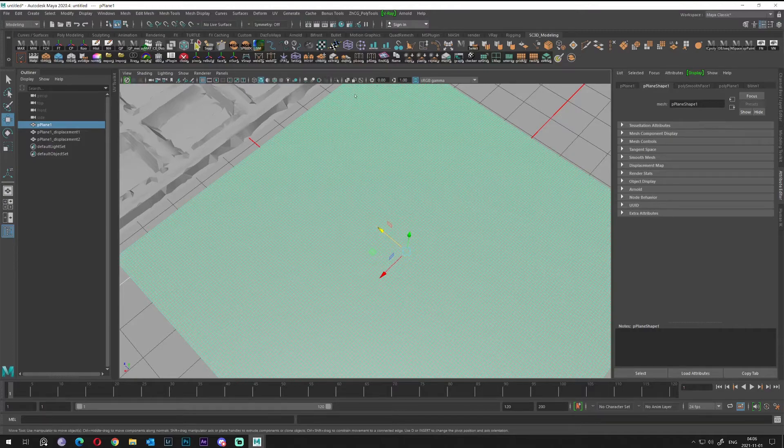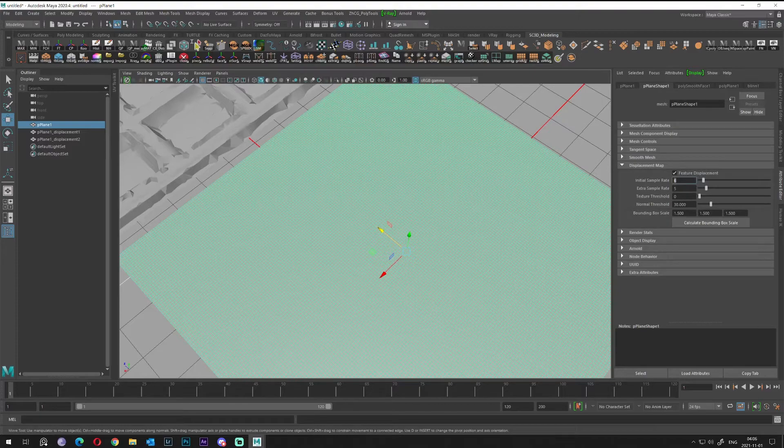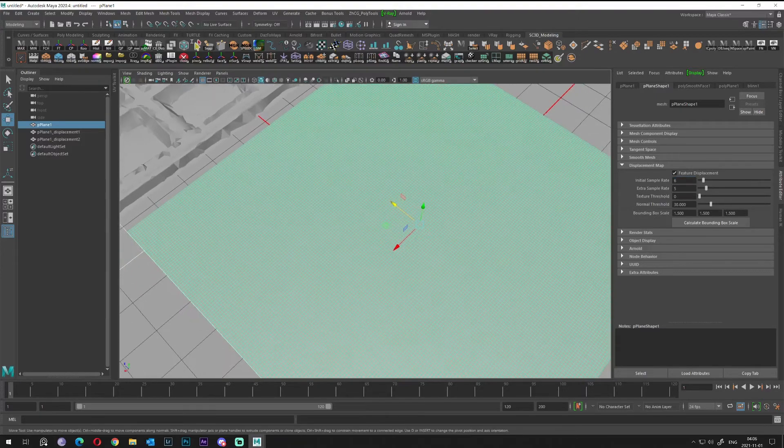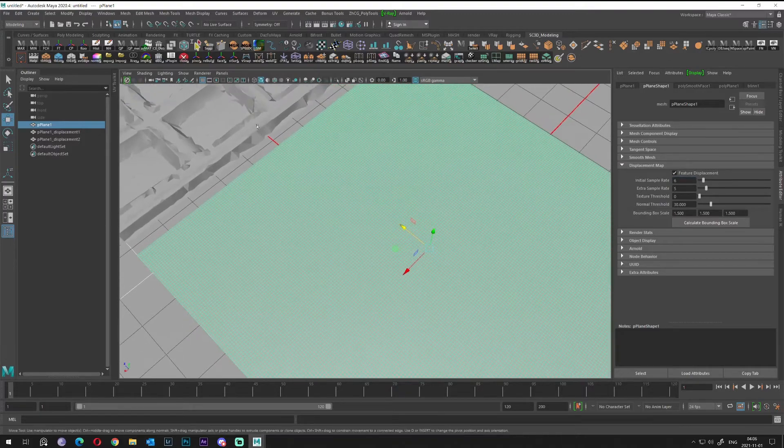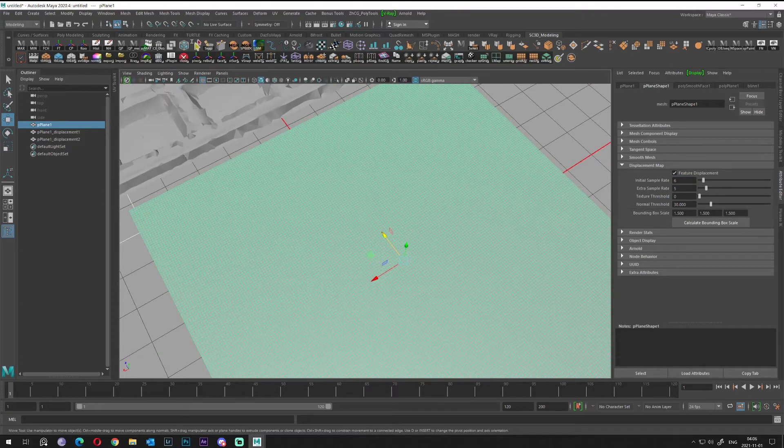Go to the displacement maps, and in here you can see we have an initial sample rate and extra sample rate. If you go higher, higher time it will take and the better quality you will have.